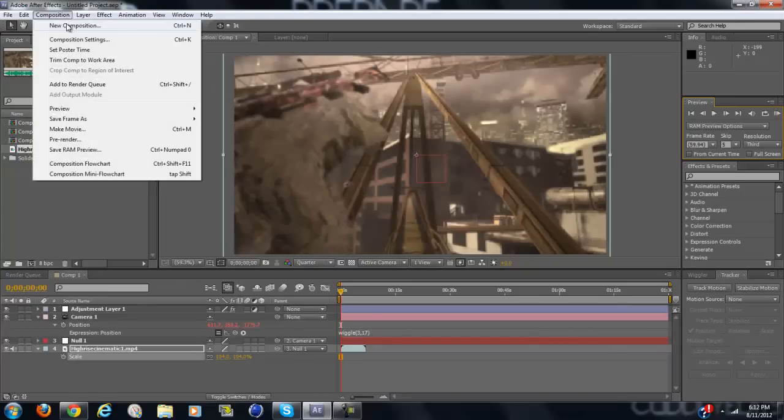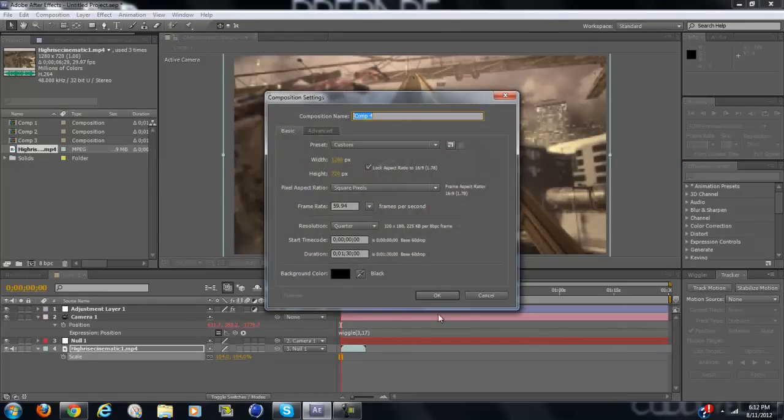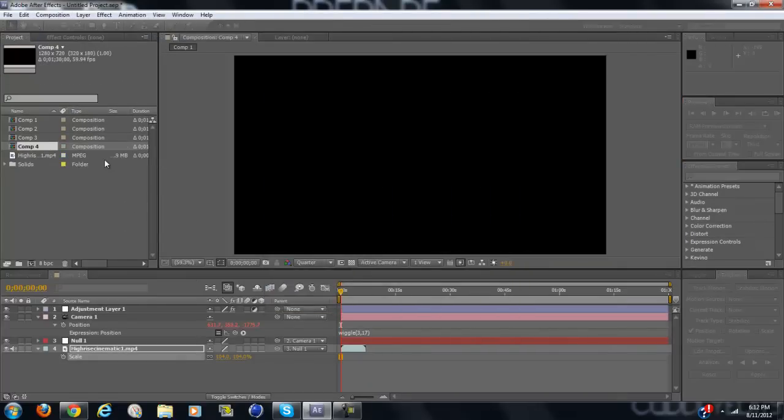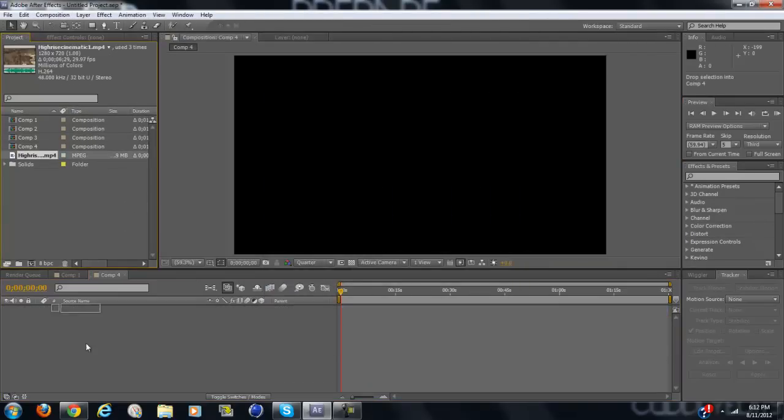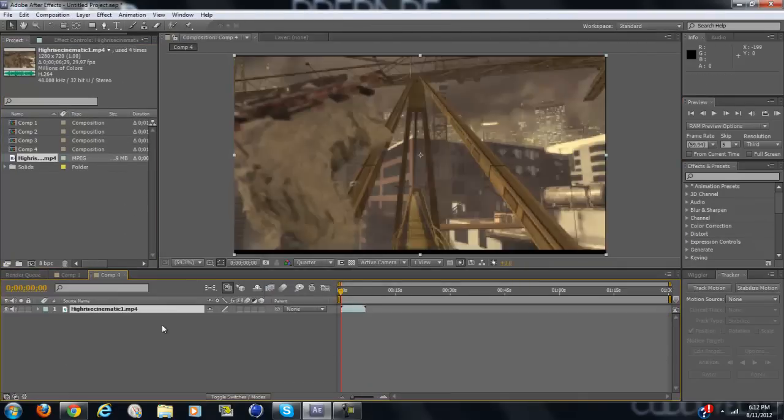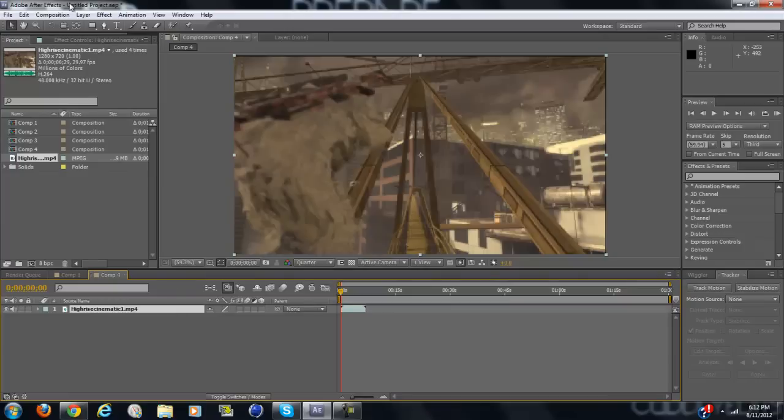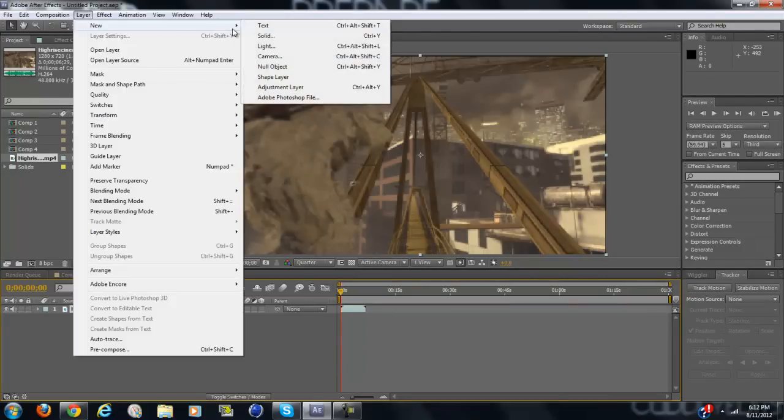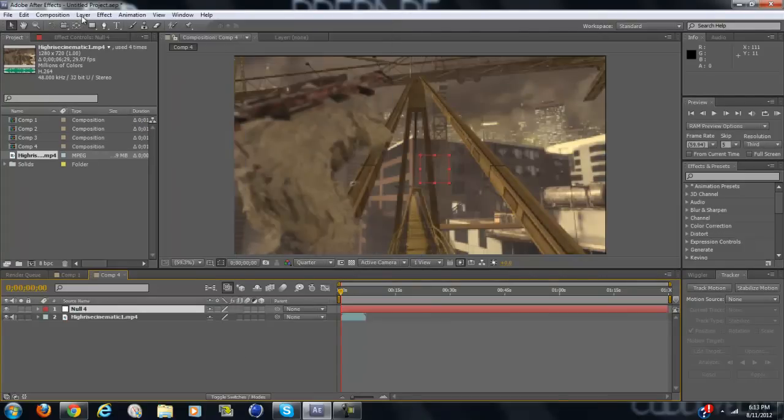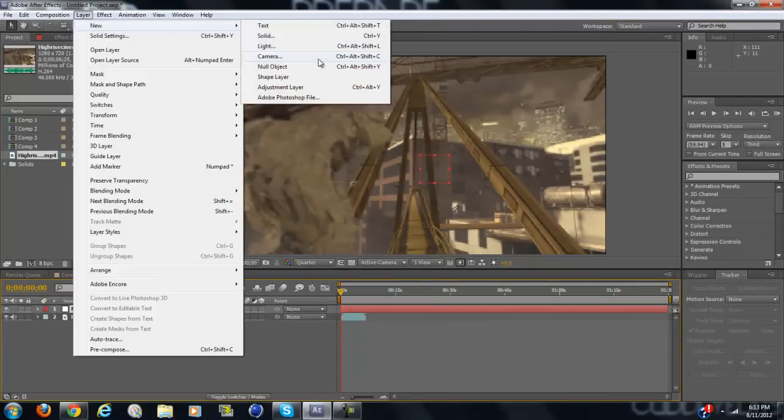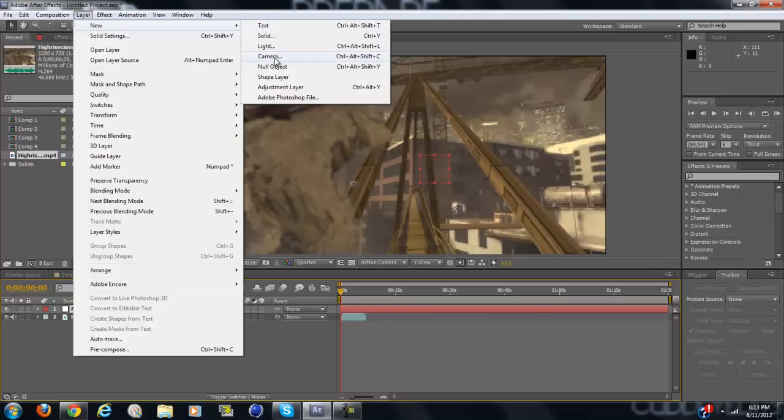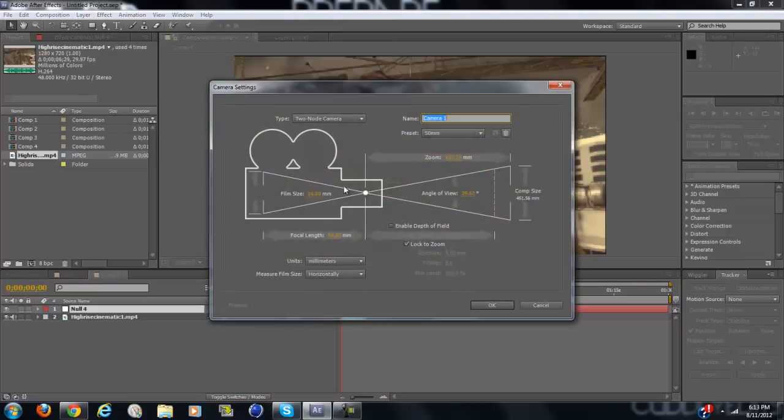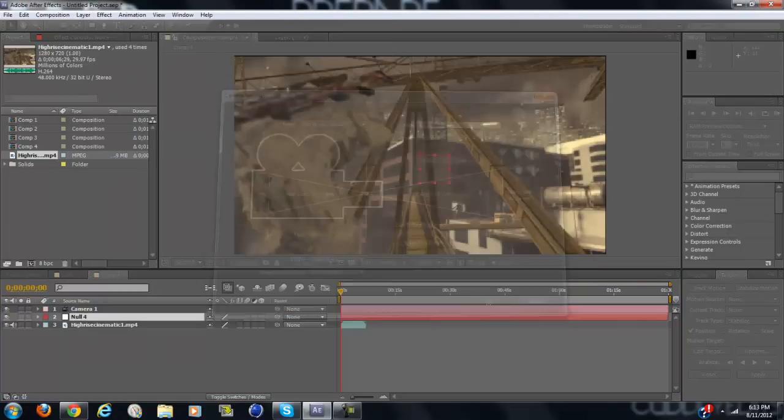So as always, you're going to want to make a new composition. Drag your clip in there and add a null object and a camera. You don't have to mess with any settings, it should be fine.